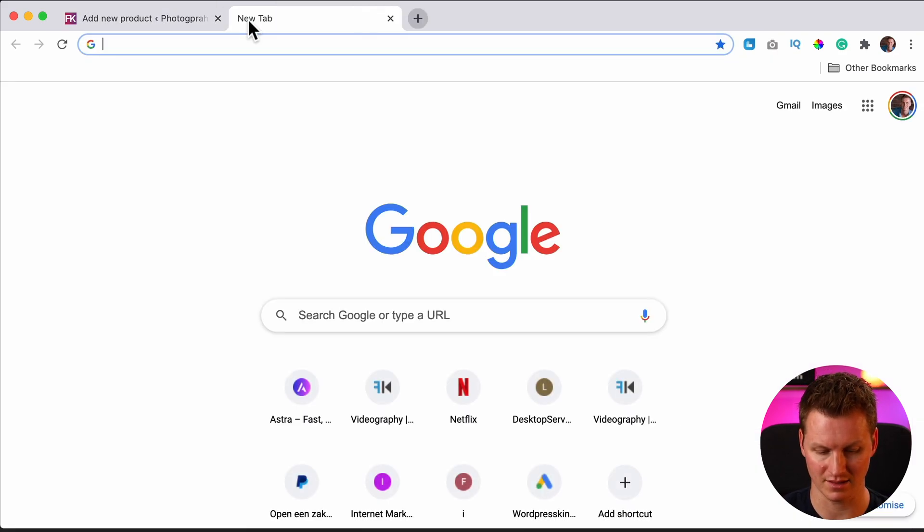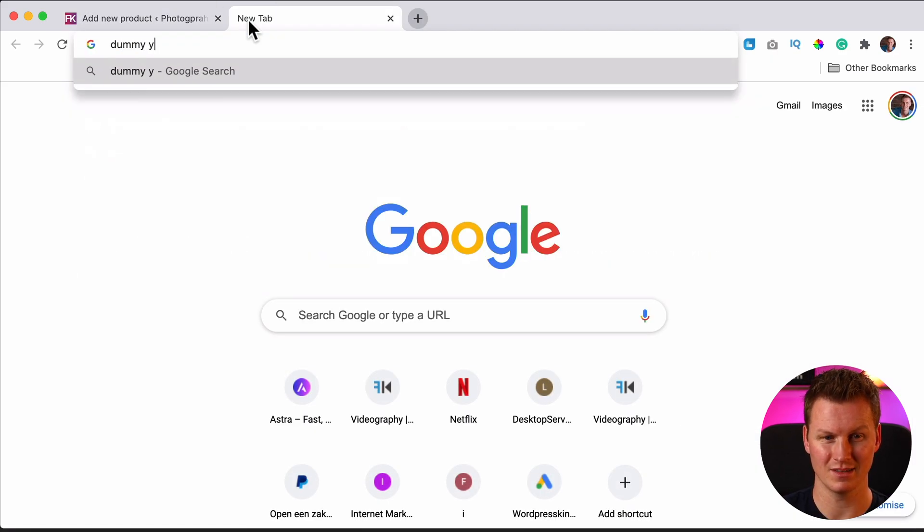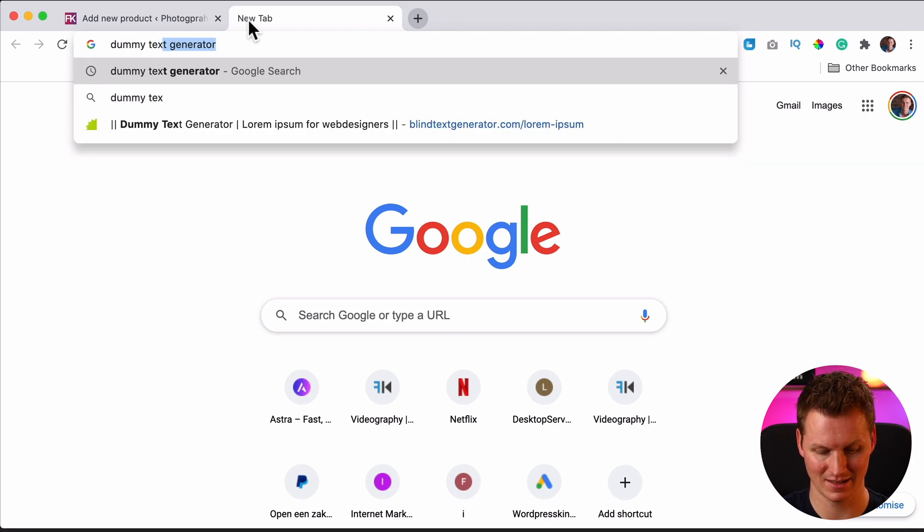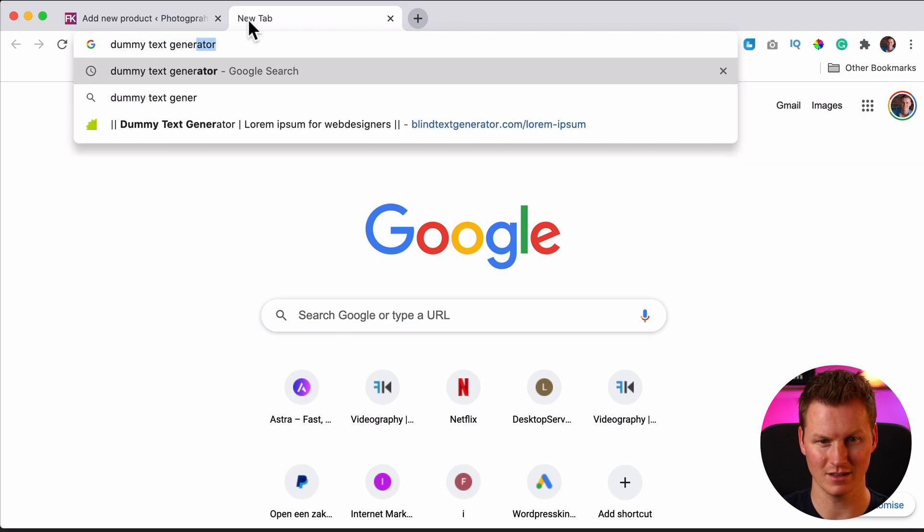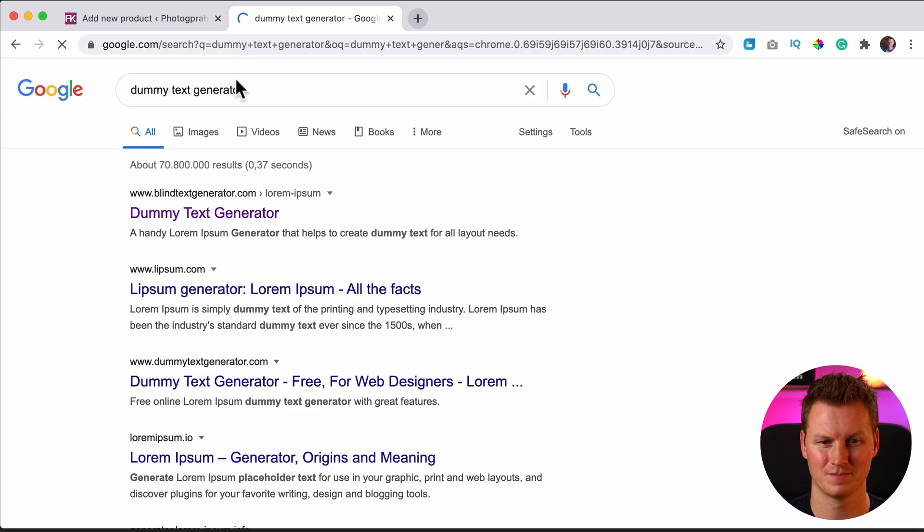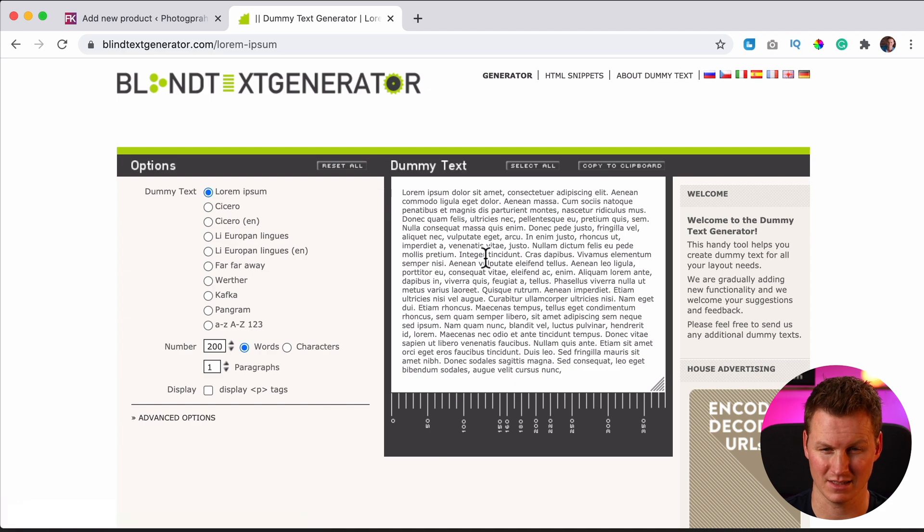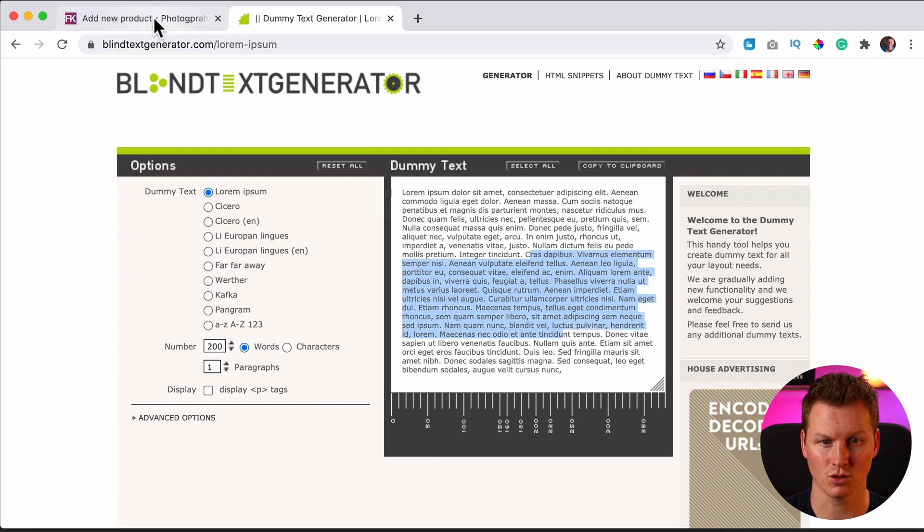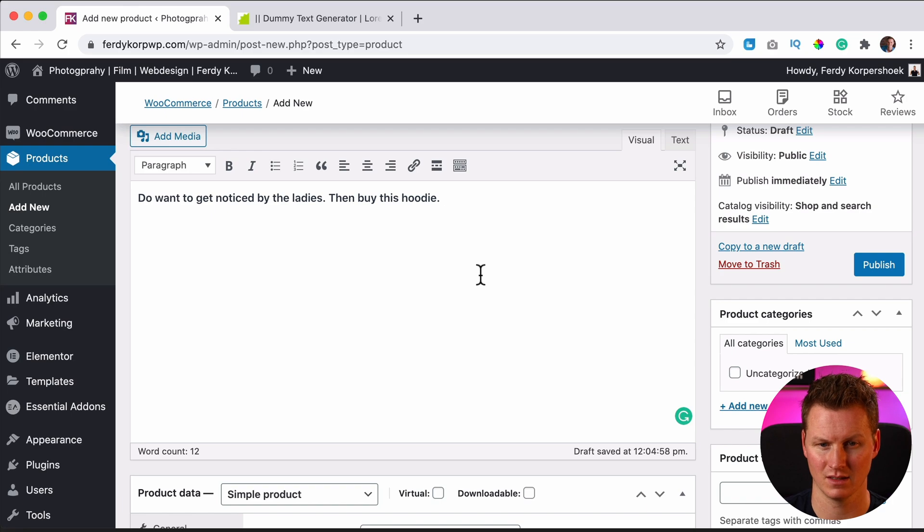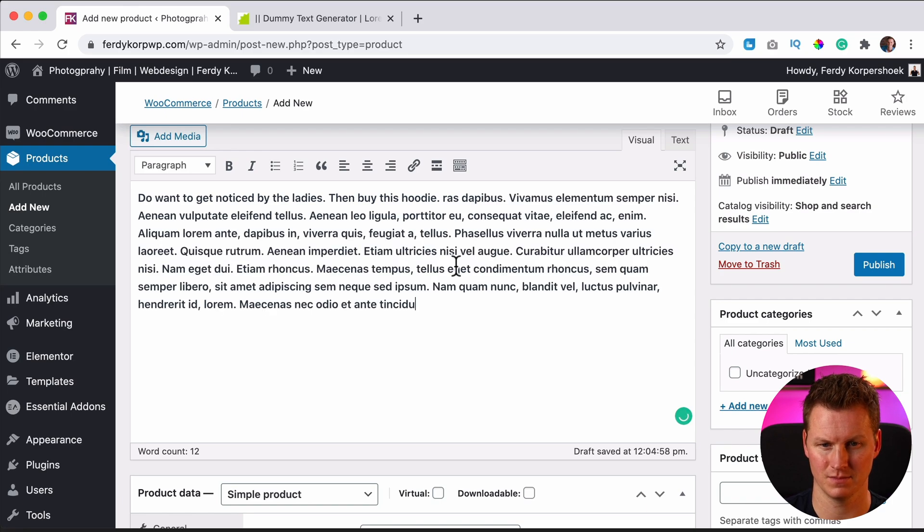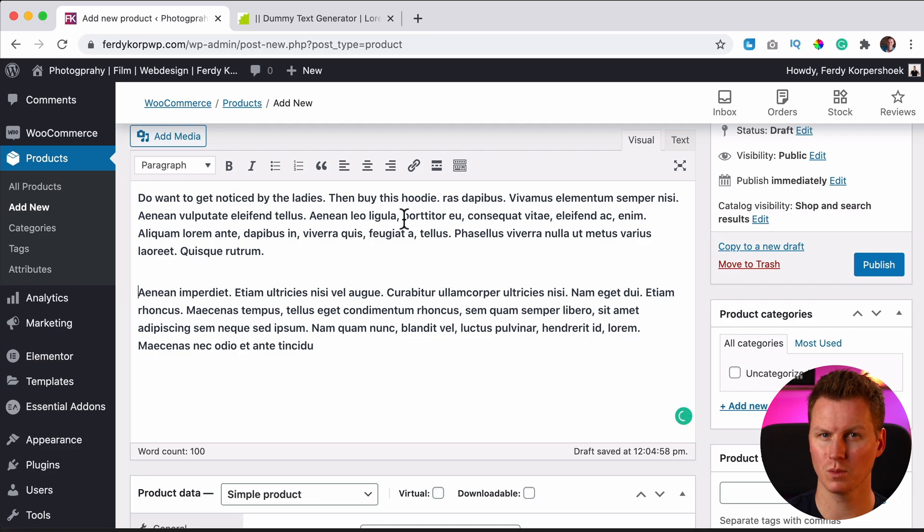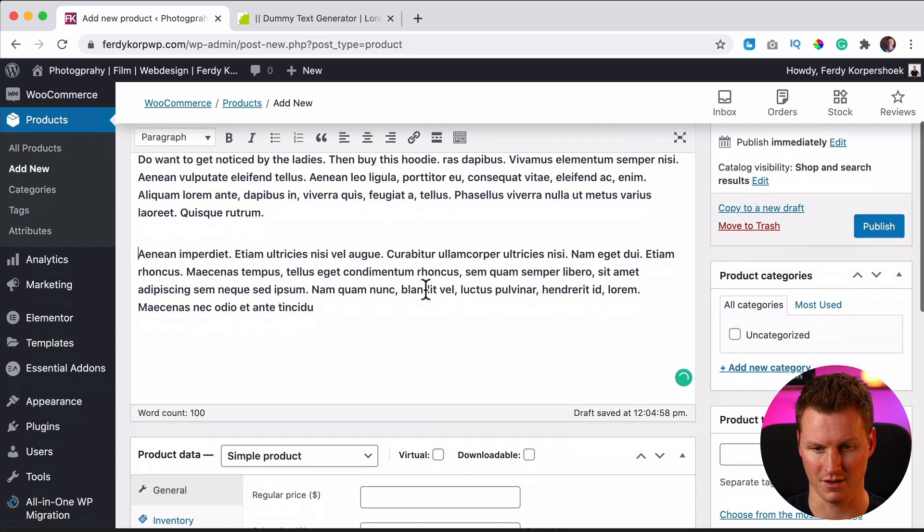So if you want to get that, go to dummy text generator and you can have some text. Nobody can sue you for copying their text on your website and you can create new paragraphs like that. So it's a long description. It will be below the product.